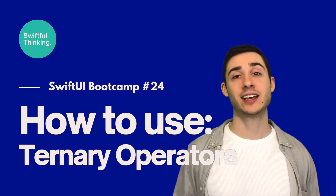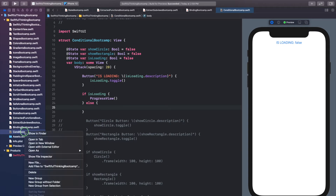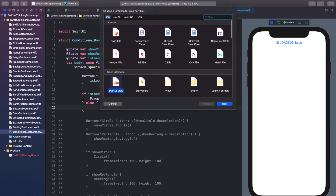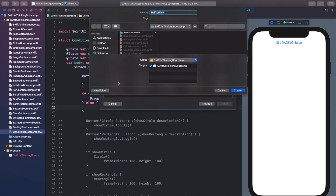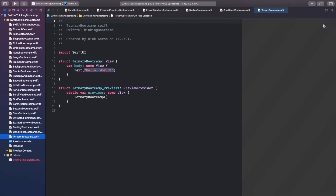Welcome back everyone. Let's create a new file for this video — right-click the navigator, New File, SwiftUI View. We're talking about ternary operators so let's call this TernaryBootcamp. Go ahead and click Create, click Resume on the canvas, and let's get started.